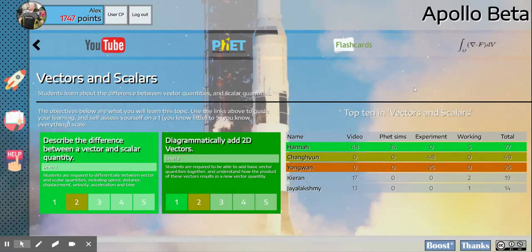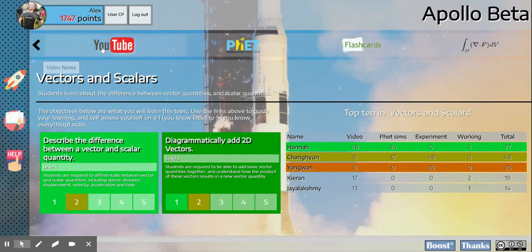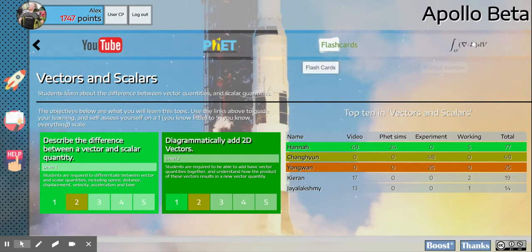In Apollo, there are five ways that you can learn, and the ways that you can learn for each of the units are linked up at the top here.